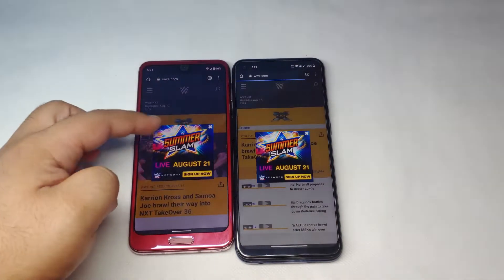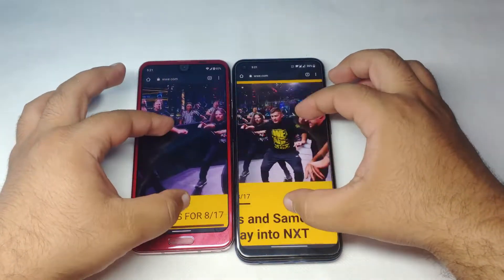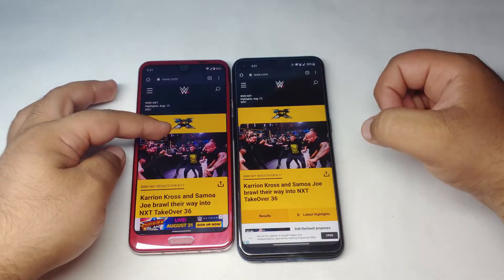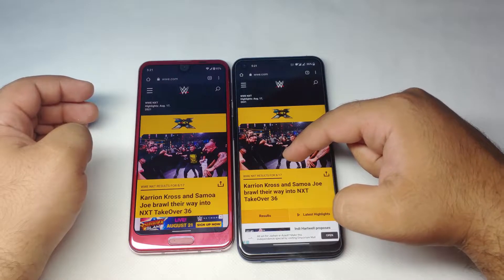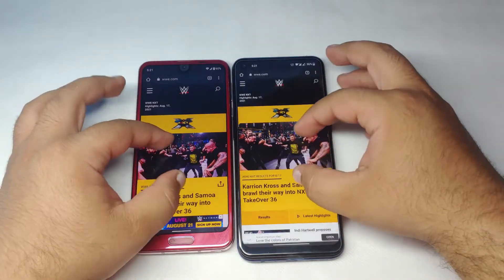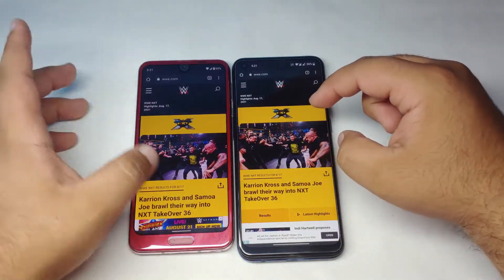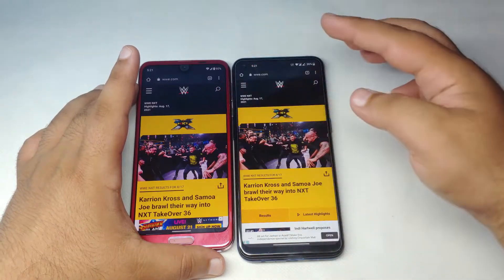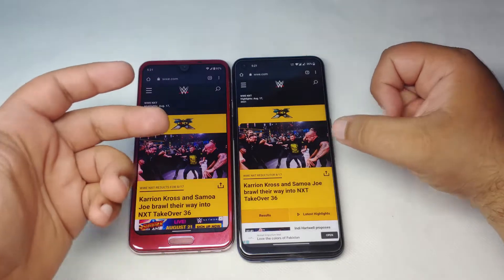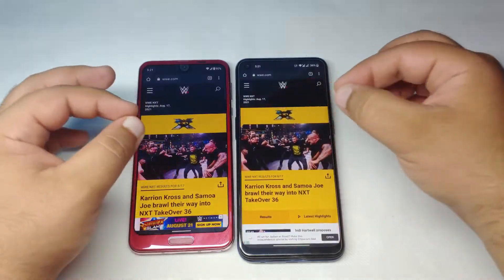The WWE app is definitely faster on the Sharp Aquos R2 — much smoother. Even though the R2 has a 120Hz display and the Nord N100 has a 90Hz display, there's a very noticeable difference. The R2 can actually run at 120 FPS thanks to its processor, while the Nord N100's processor is struggling to even deliver 90 FPS in the browser.